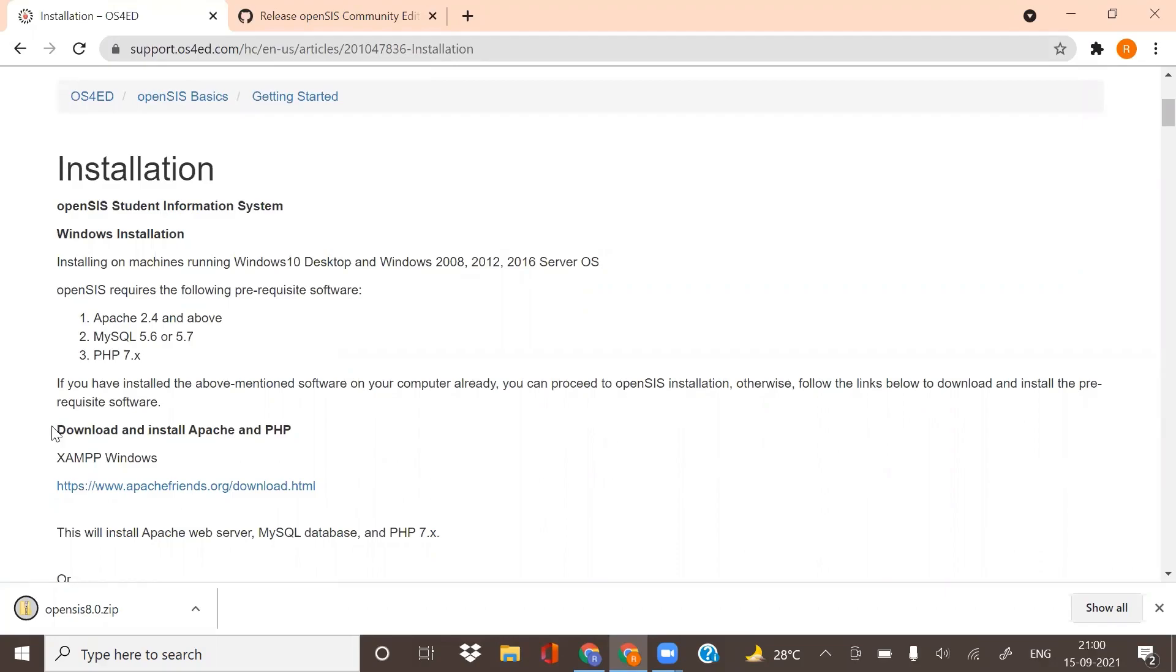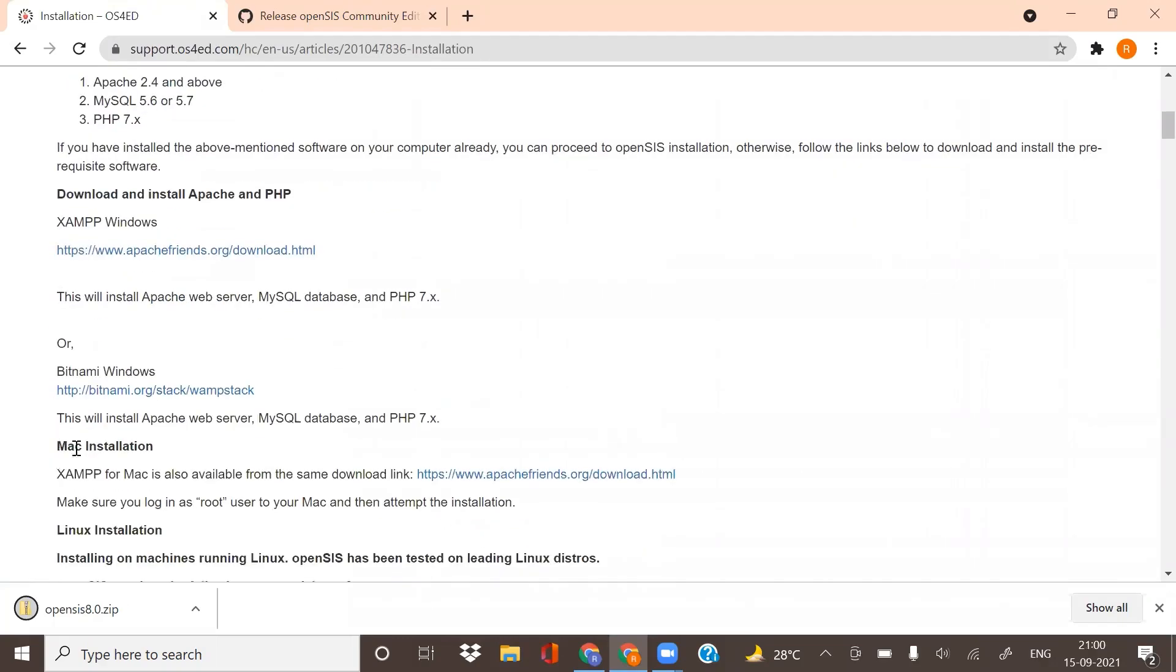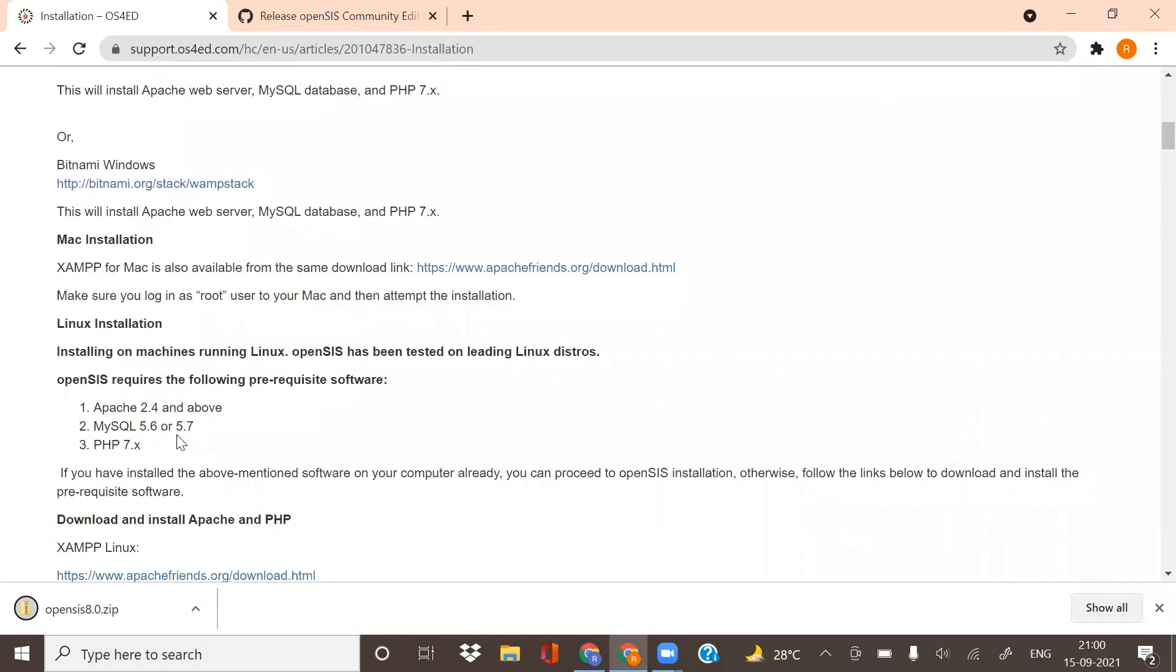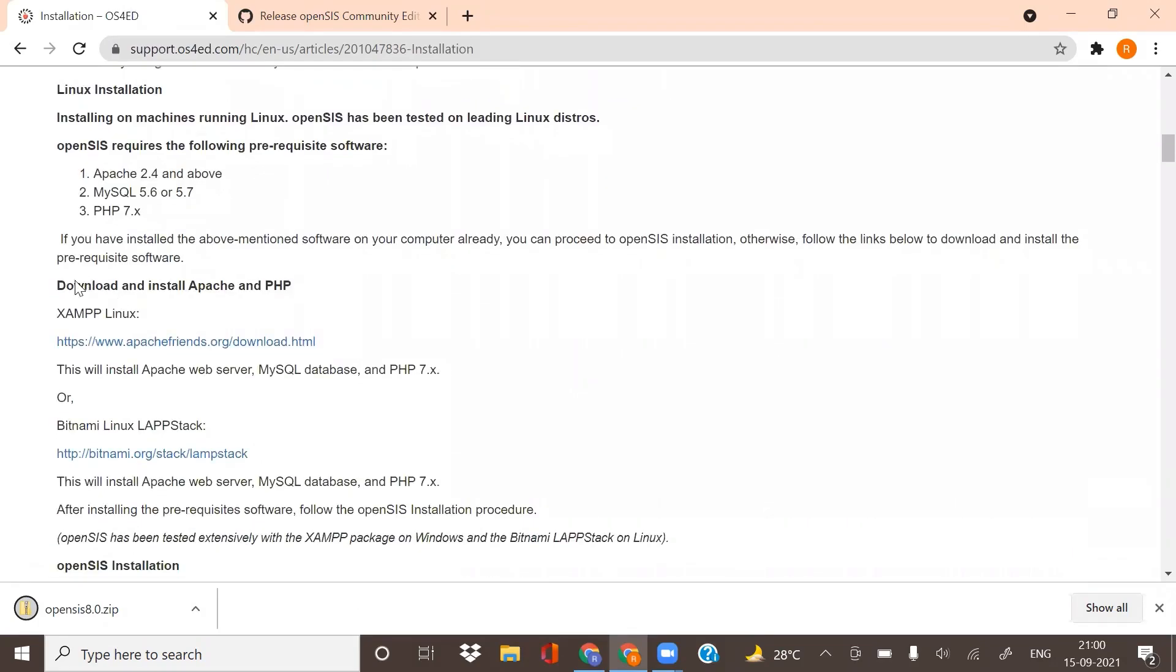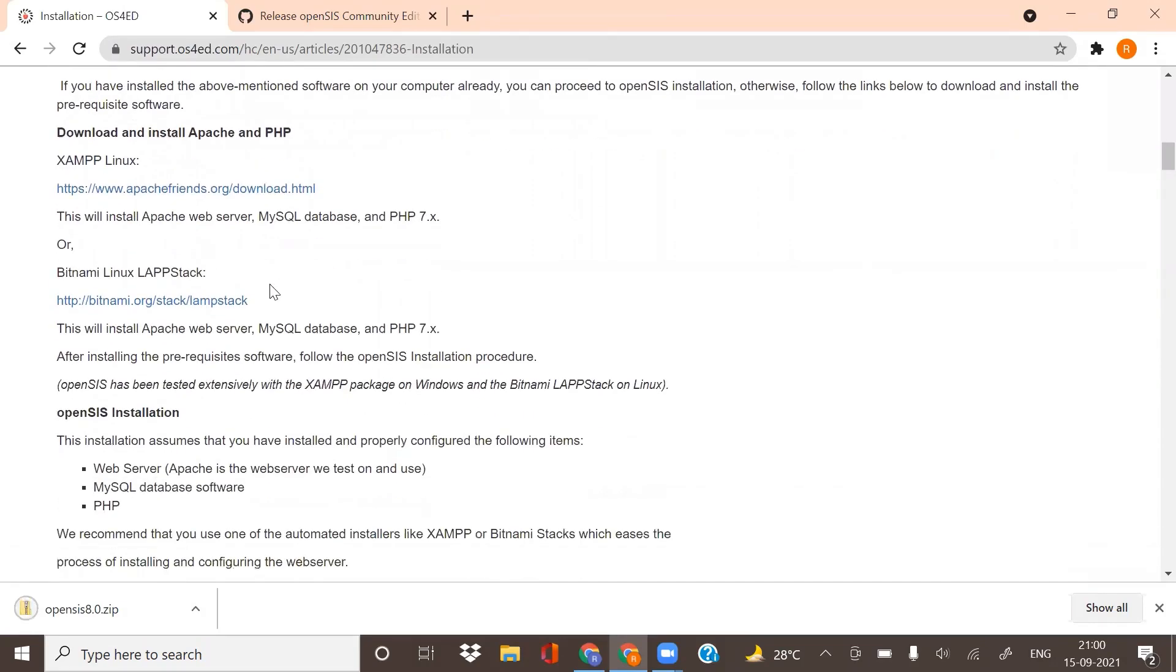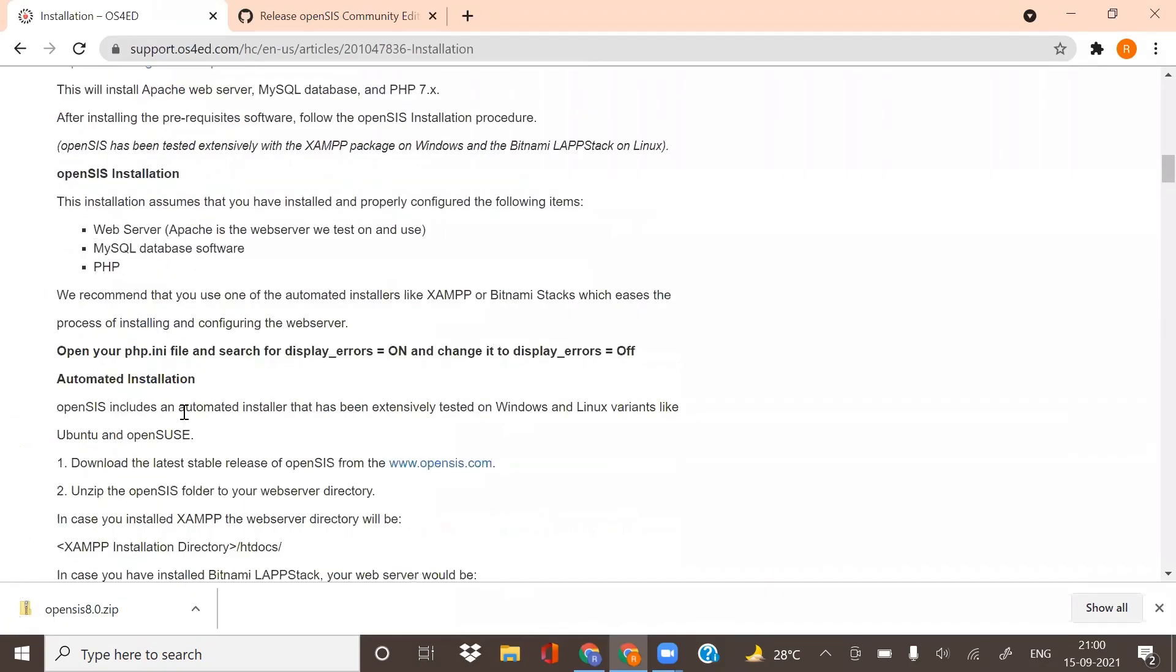The software can be downloaded for Windows, iOS, Linux, and Ubuntu. You can also find the steps for installation and downloads on the same page below.